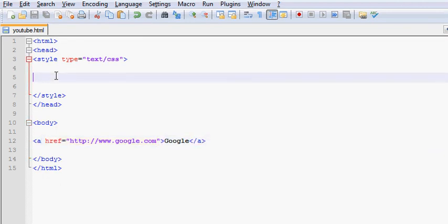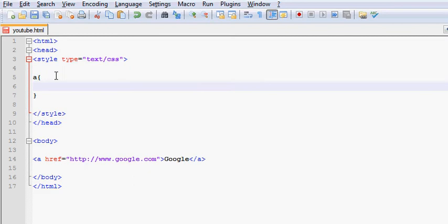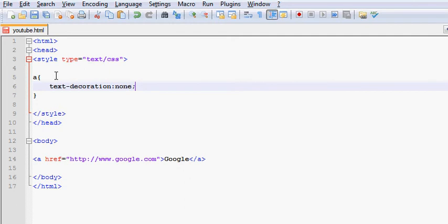So we come here and we're going to do the anchor property on CSS. Now, in order to first remove that underline that it already has, we have to go and use text decoration. There you go. And that's going to be set to none.